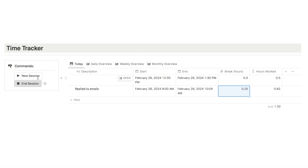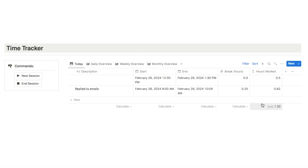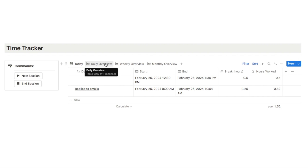Throughout the day you can just keep starting and adding new sessions whenever you need to, and if you want to add a description of what you did during that session you can do so here. This is really great if you work with clients, because you can easily keep track of all the tasks that you've done and how much time it took you. I've also set up some overview sections so you can see your total amount of hours worked per day, week, or month.